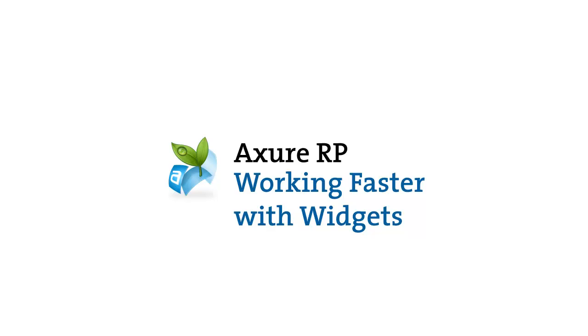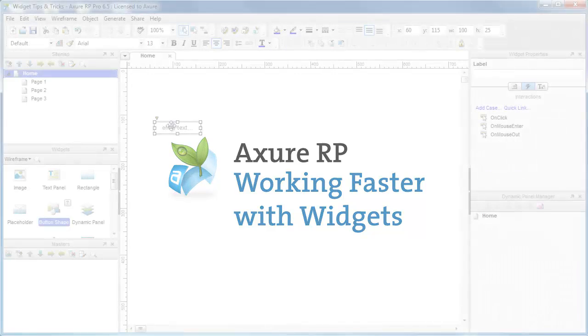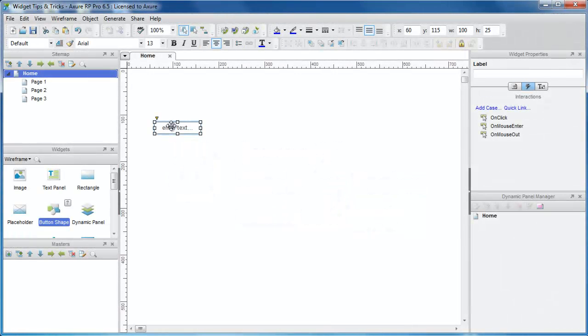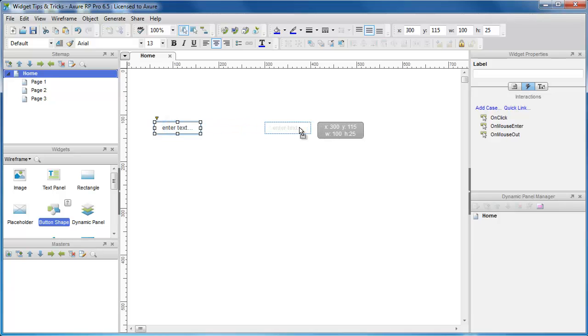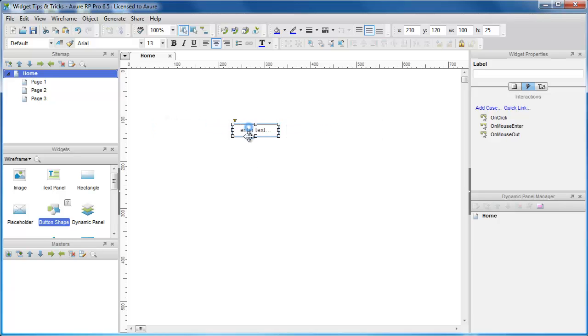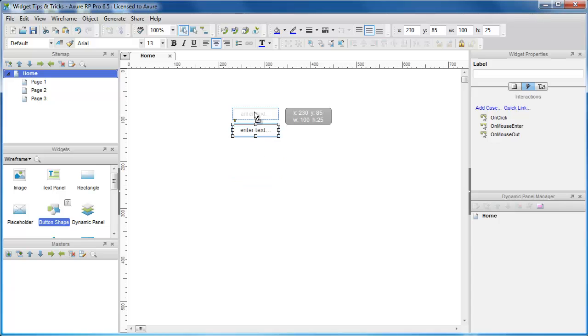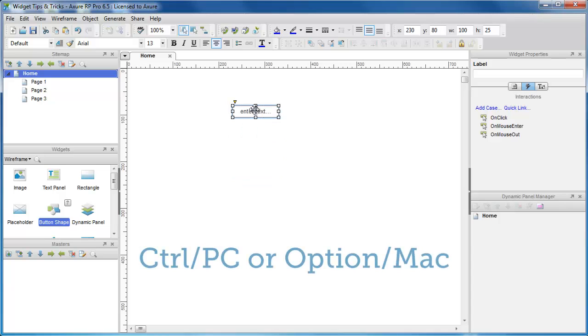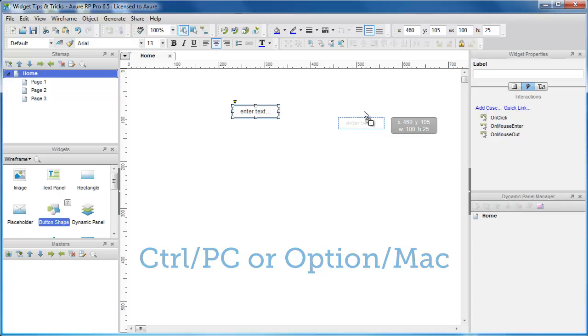Let me show you a few ways to work faster with widgets. Hold SHIFT and drag widgets to move on a single axis. Hold CTRL and drag to make a copy of the widget and move it at the same time.